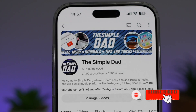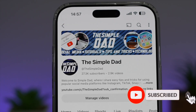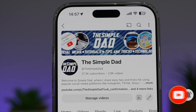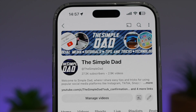If you're new on the channel and want to find out more about your iPhone, Android phone, or any other social media apps, don't forget to subscribe to become part of the Simple Dad community. Hit the like button if you find this video useful.